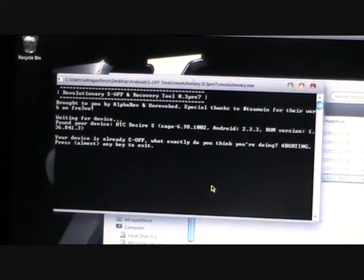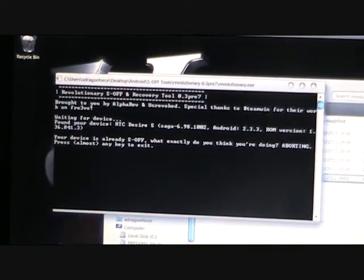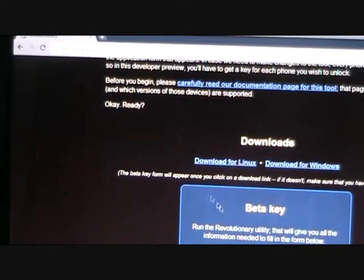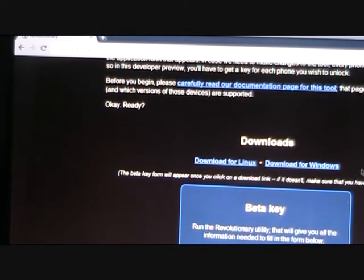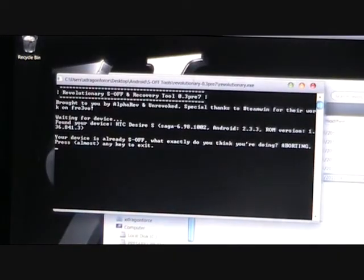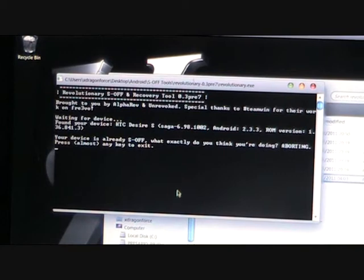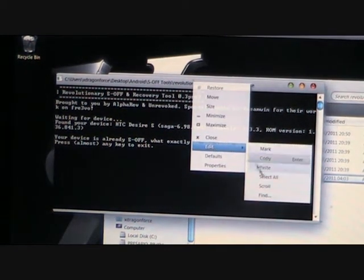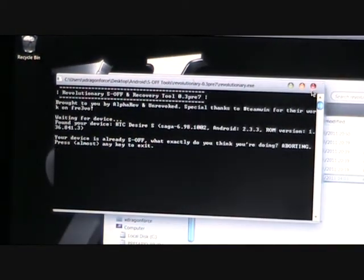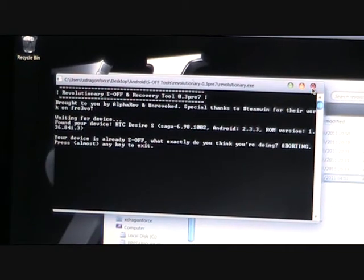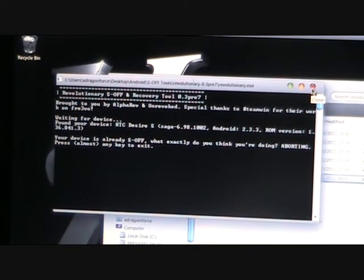Then what you're going to do is go back to Revolutionary.io, paste in your serial number, and hit generate key. Then once you get that key, it will give it to you. You're going to copy that and then right click, edit, and paste. And then press enter and Revolutionary will S-off your device.